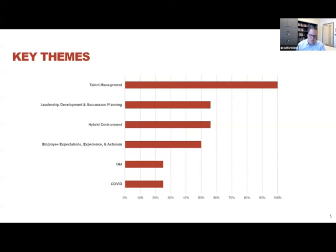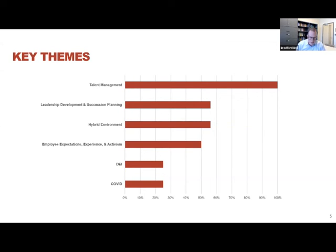Taking these as table stakes, companies were highlighting other issues that are maybe emerging on their HR agendas.